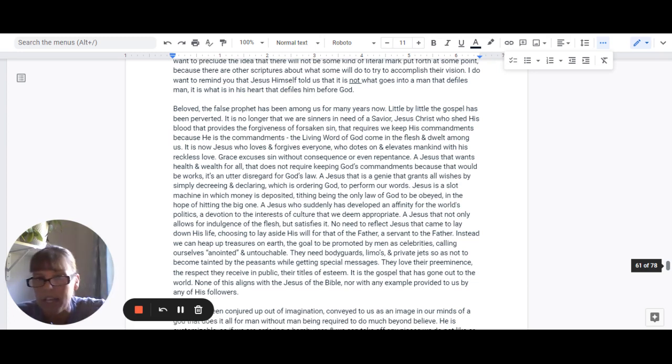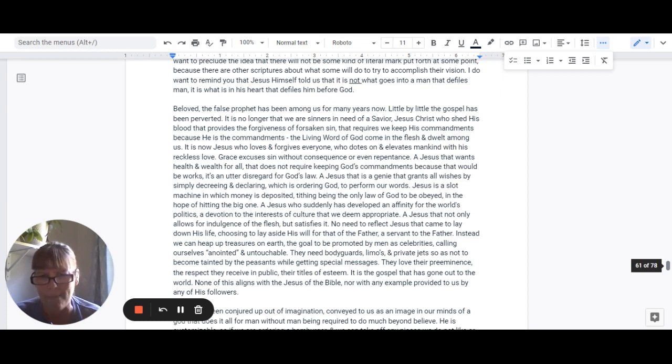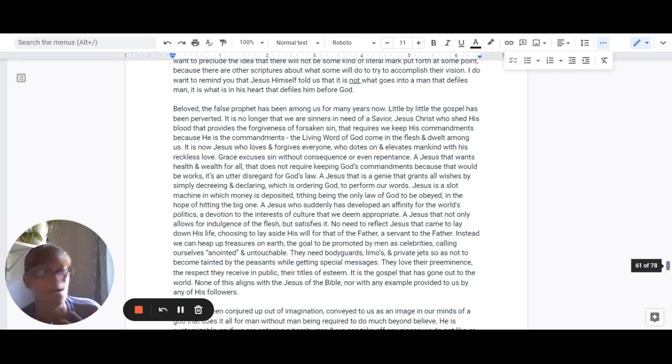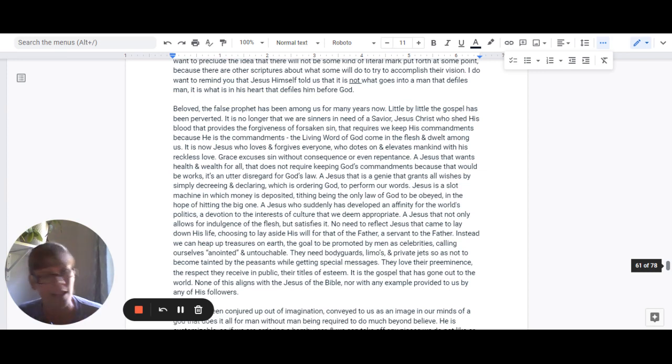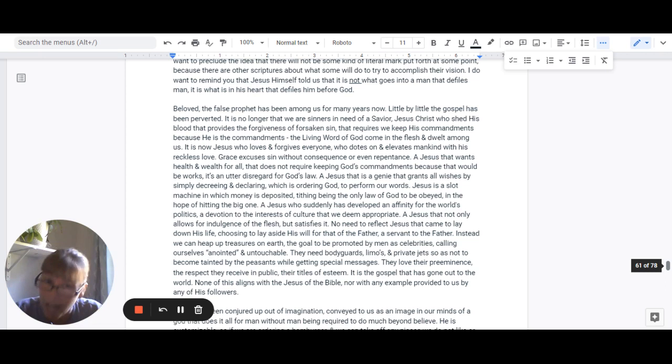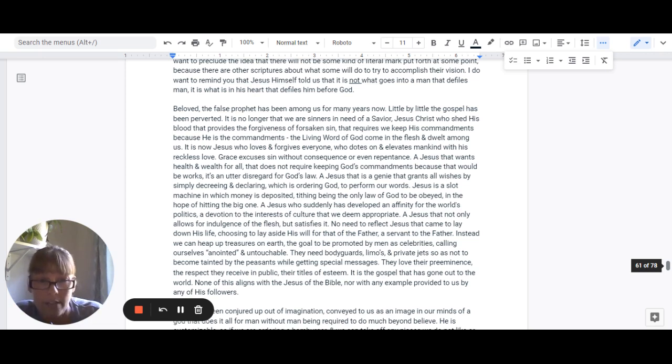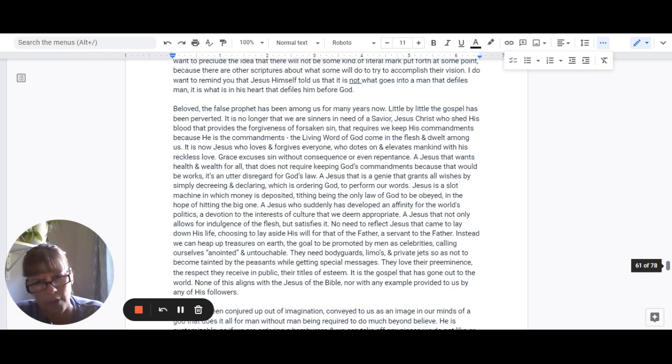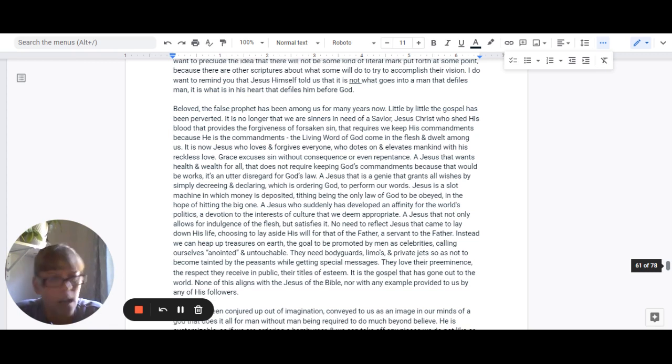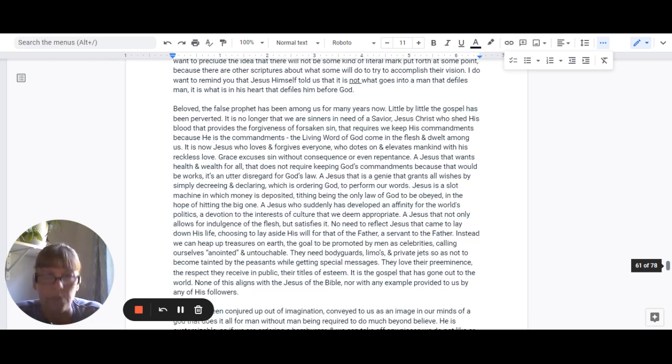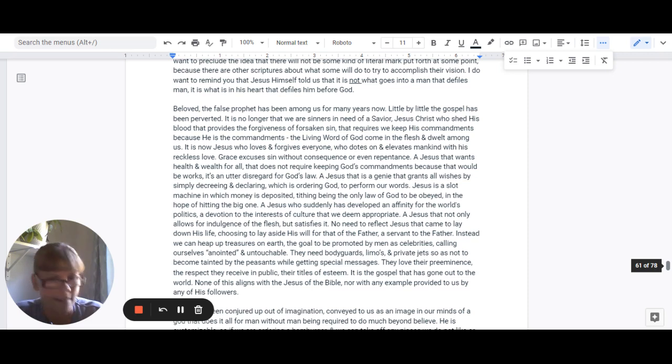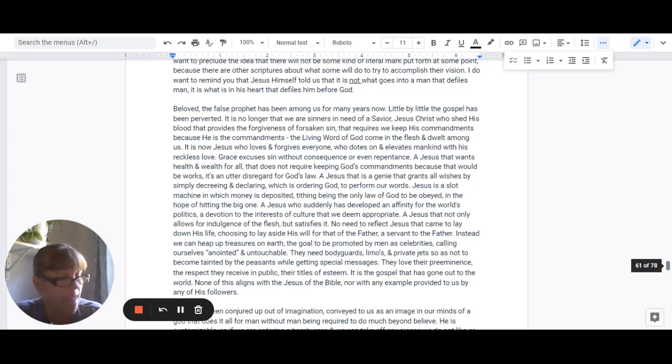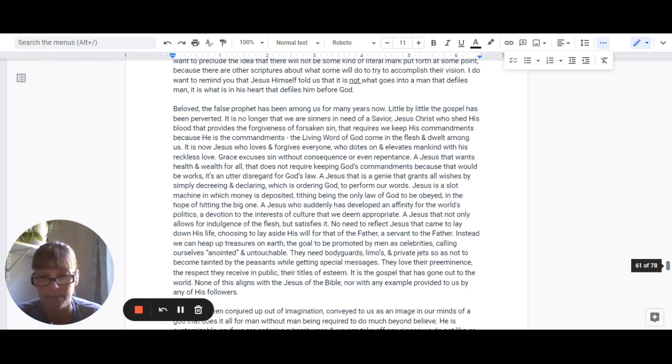No, instead, we can heap up treasures on earth. The goal to be promoted by men as celebrities calling ourselves anointed. We're untouchable. I mean, these people need bodyguards and limos and private jets so that they don't become tainted by the peasants while they're getting their special messages. They love their preeminence, the respect they receive in public, their titles of esteem. It is the gospel that has gone out to the world, and none of it aligns with the Jesus of the Bible, nor with any example provided to us by his followers.